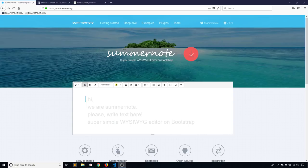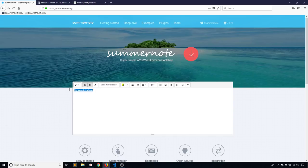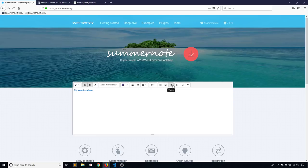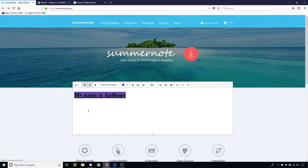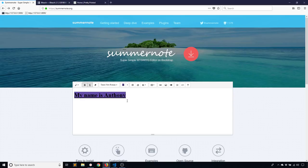This is what SummerNote looks like. If I type some text — my name is Anthony — I can make changes: make it bold, add an underline, change the fonts, make it smaller or bigger, and add colors. Basically, WYSIWYG means what you see is what you get. I want to type into this editor, save it to my database, and then display the same thing outside the editor on an HTML page.